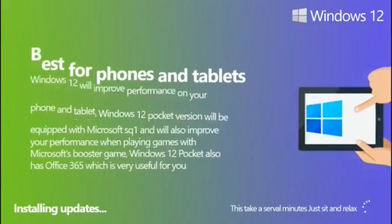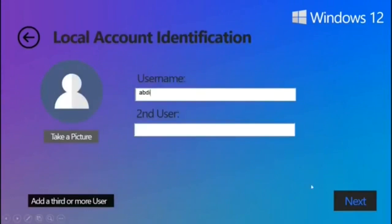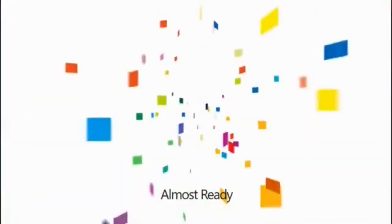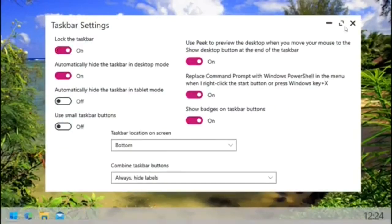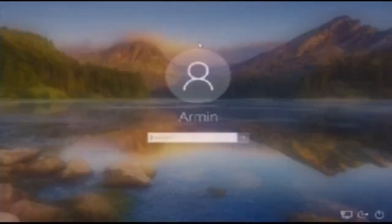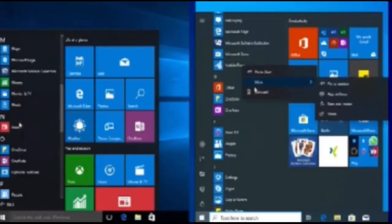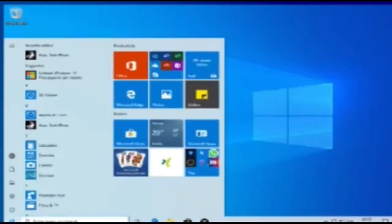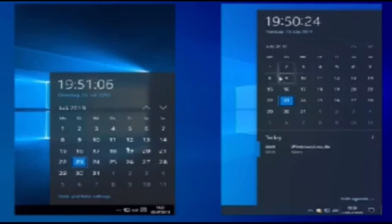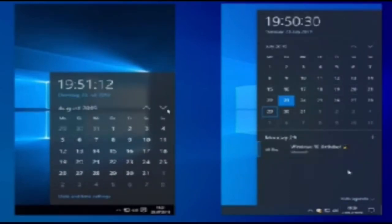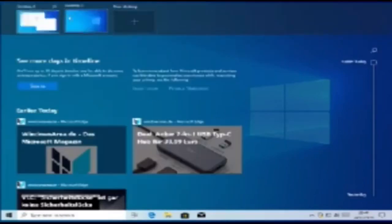Windows 10 is a series of operating systems developed by Microsoft and released as part of its Windows NT family of operating systems. Windows 10 is the successor to Windows 8.1, released nearly two years earlier, and was released to manufacturing on July 15, 2015, and broadly released for the general public on July 29, 2015. Windows 10 was made available for download via MSDN and TechNet, and as a free upgrade for retail copies of Windows 8 and Windows RT users via the Windows Store.